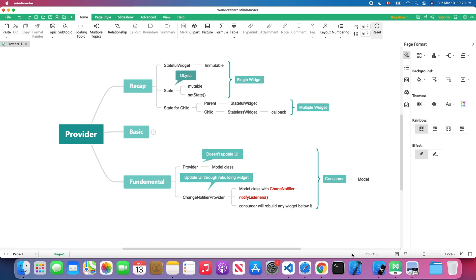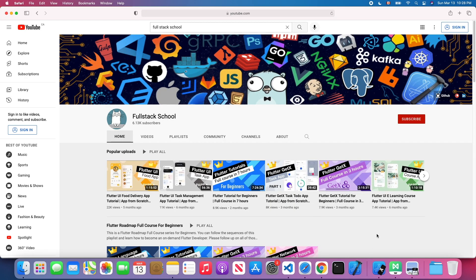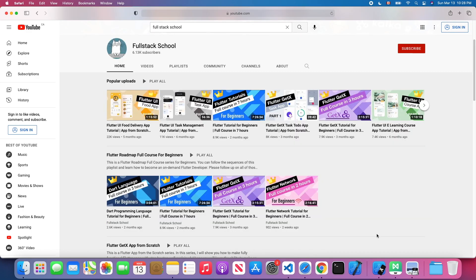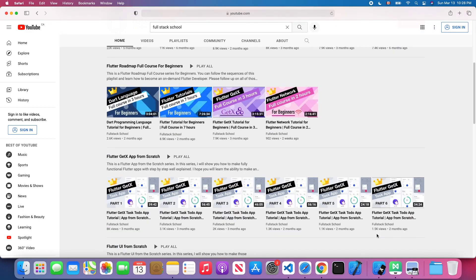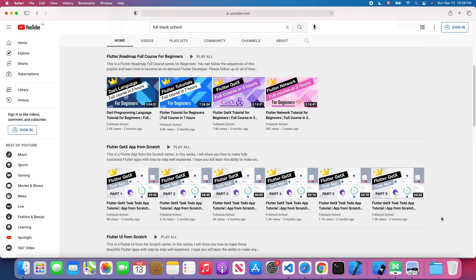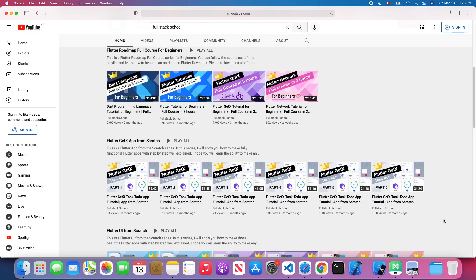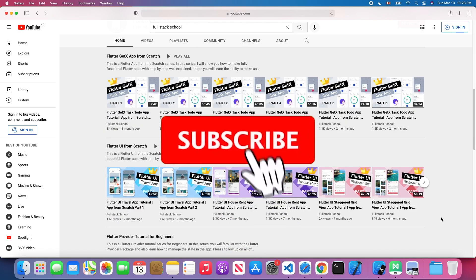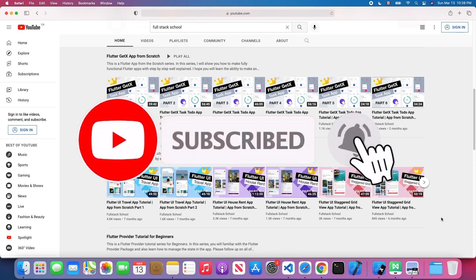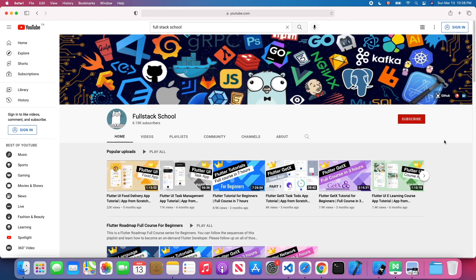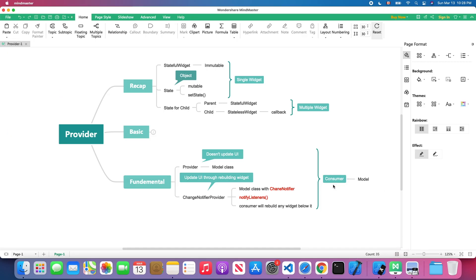If you are new to my channel, feel free to reach out to my channel page. You will find a Dart language tutorial, Flutter widget tutorial, GetX tutorial, Flutter network tutorial, and I also have a list view app from scratch tutorial and UI tutorial. Don't forget to subscribe, like my content, and open notifications so you won't miss the latest Flutter tutorial. Without further ado, let's get started.